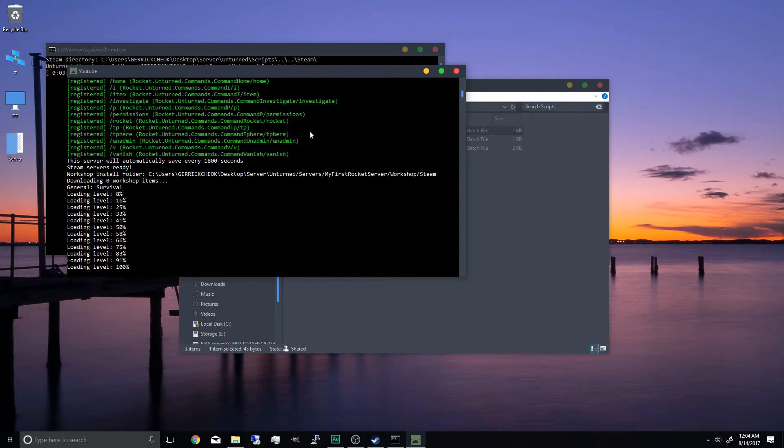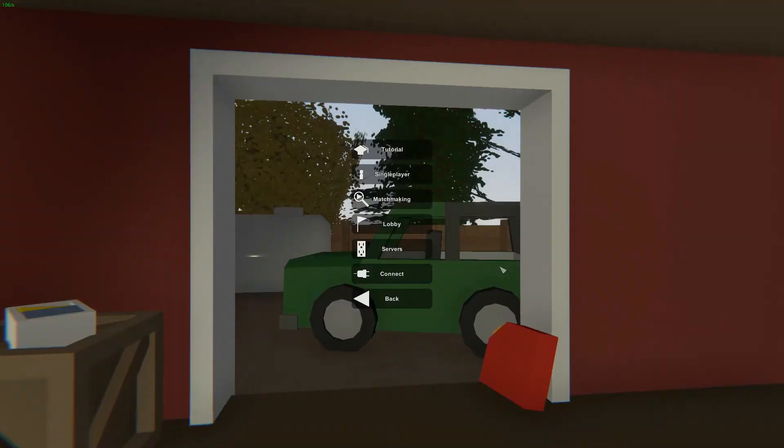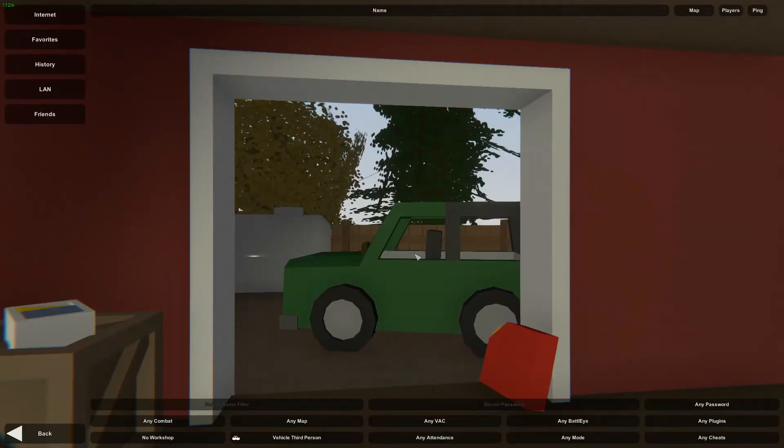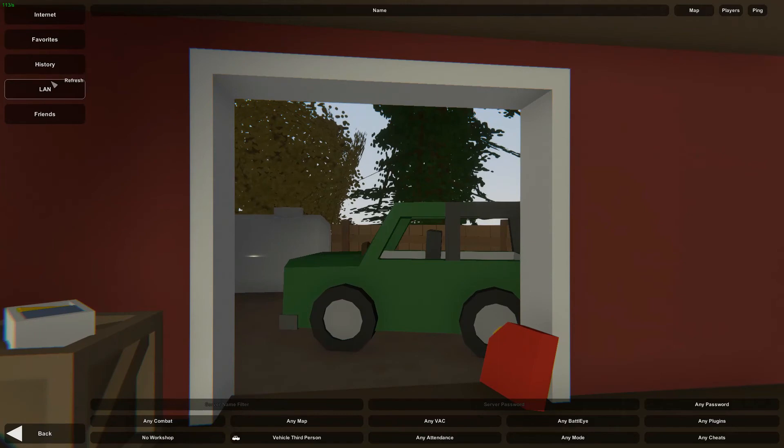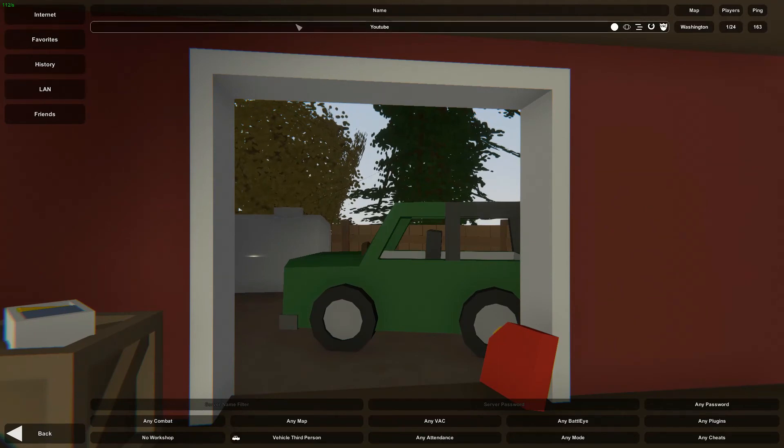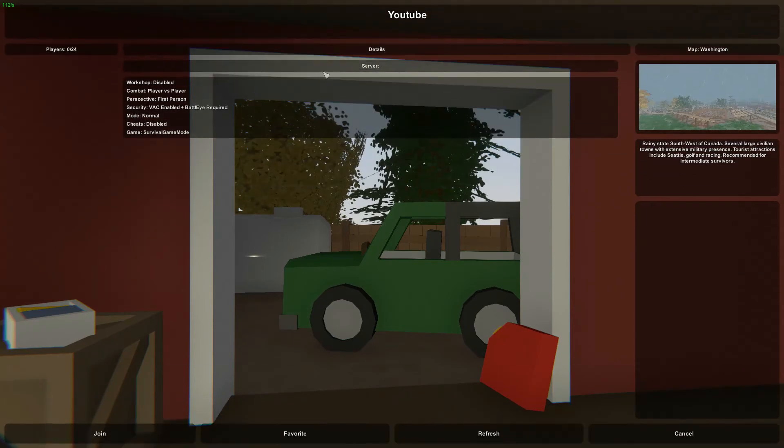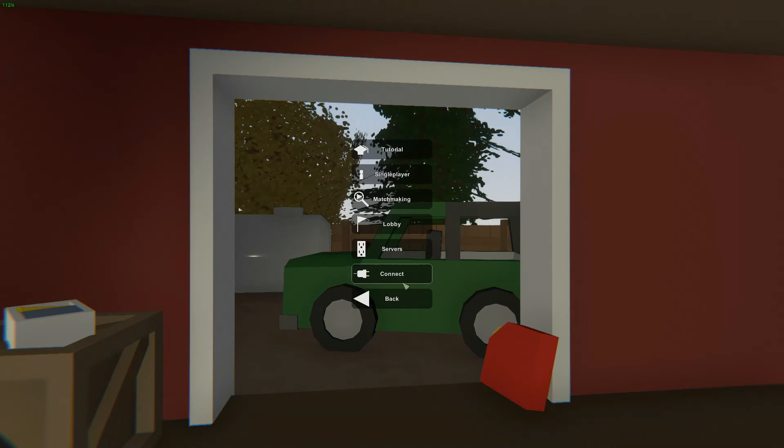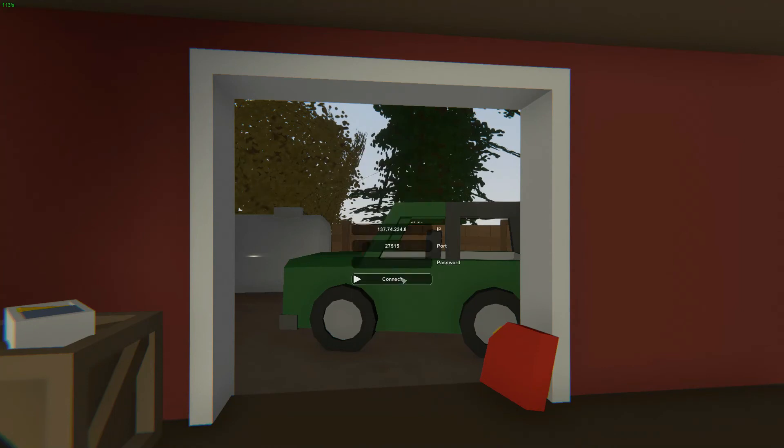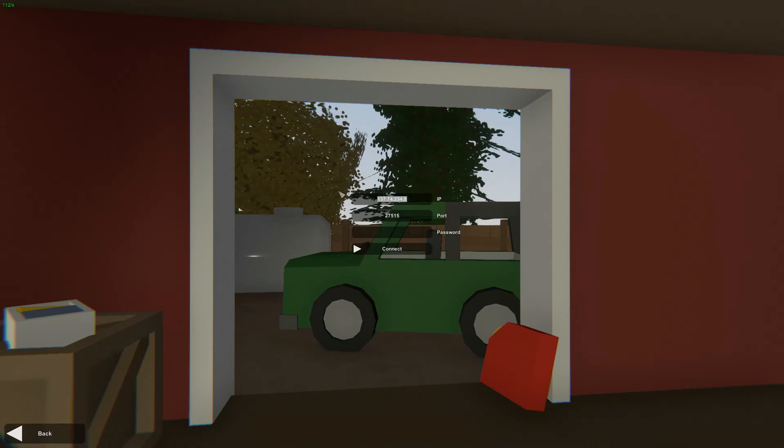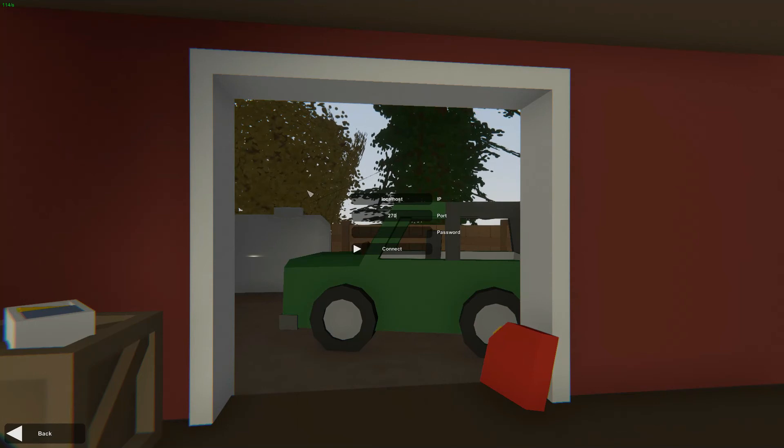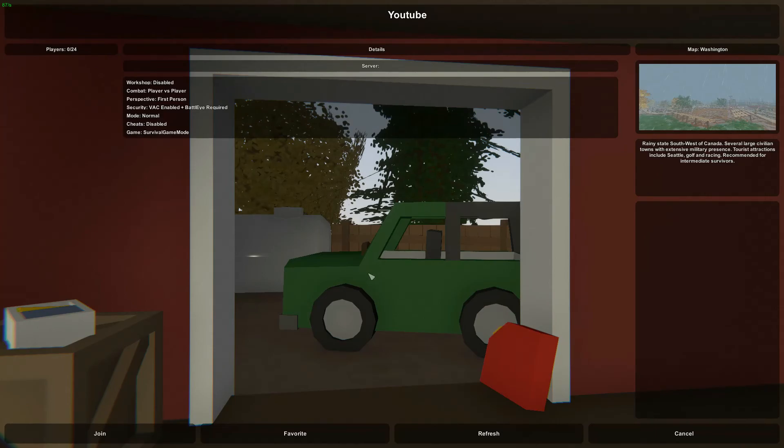Now that the server started, we're going to join it. Now there are two ways to join the server. It's one, go into the servers list and click on LAN. And there you will see the server. Or you can click on connect and type in the localhost. And the default port is 27015. And click connect.